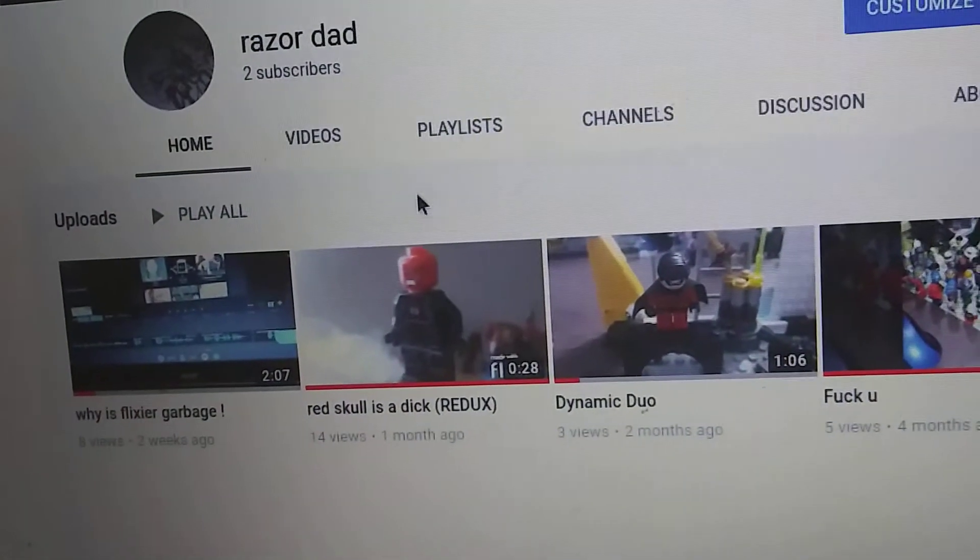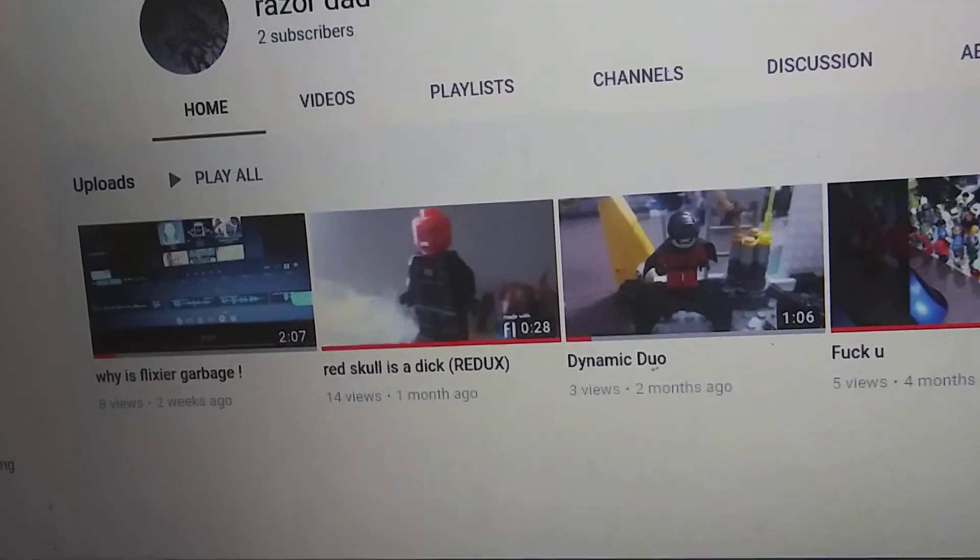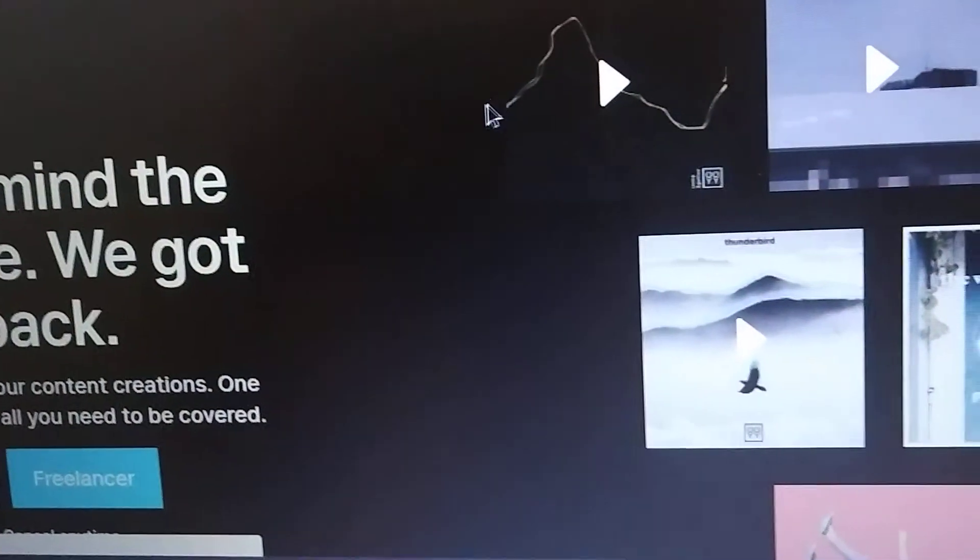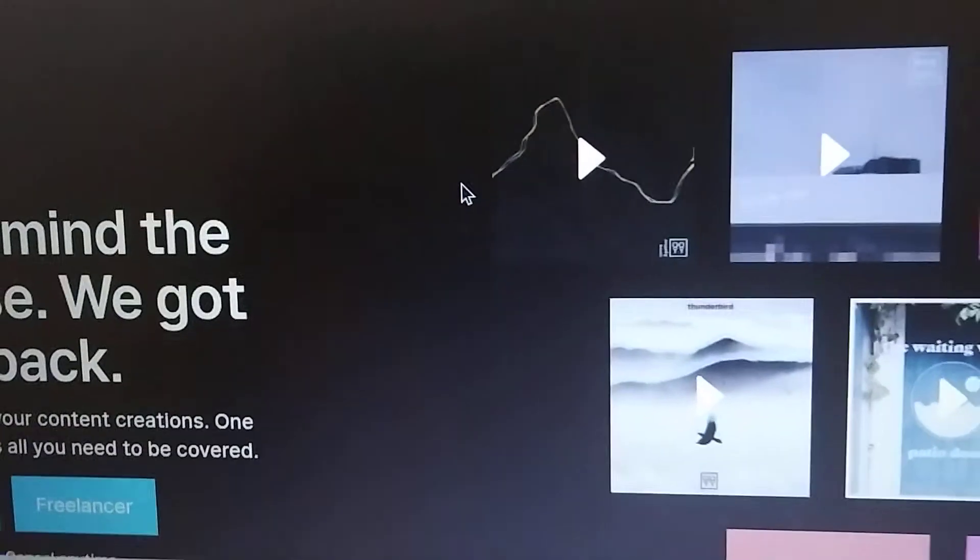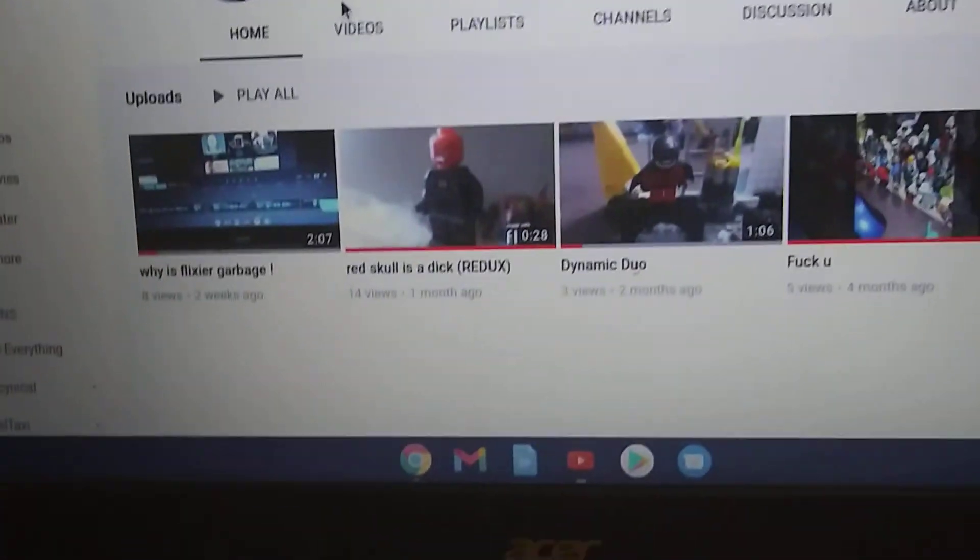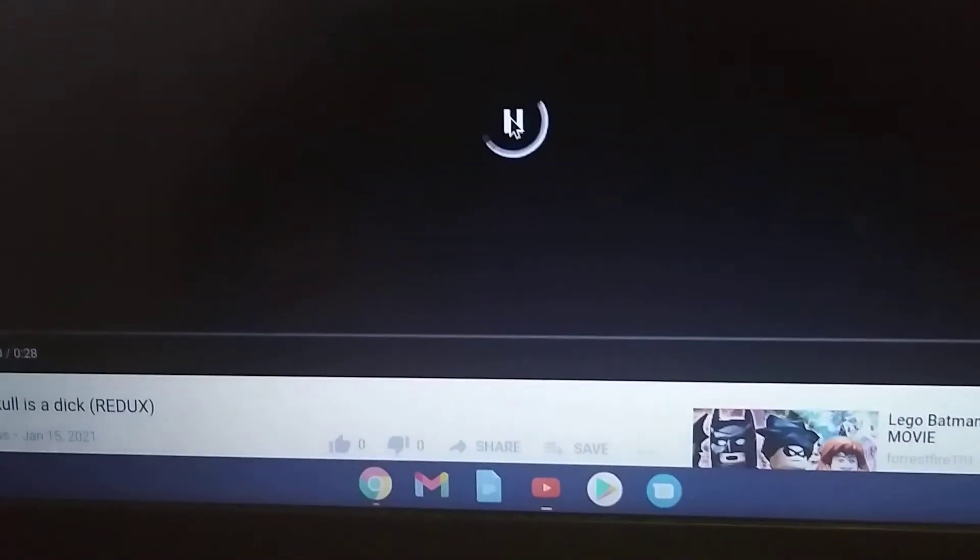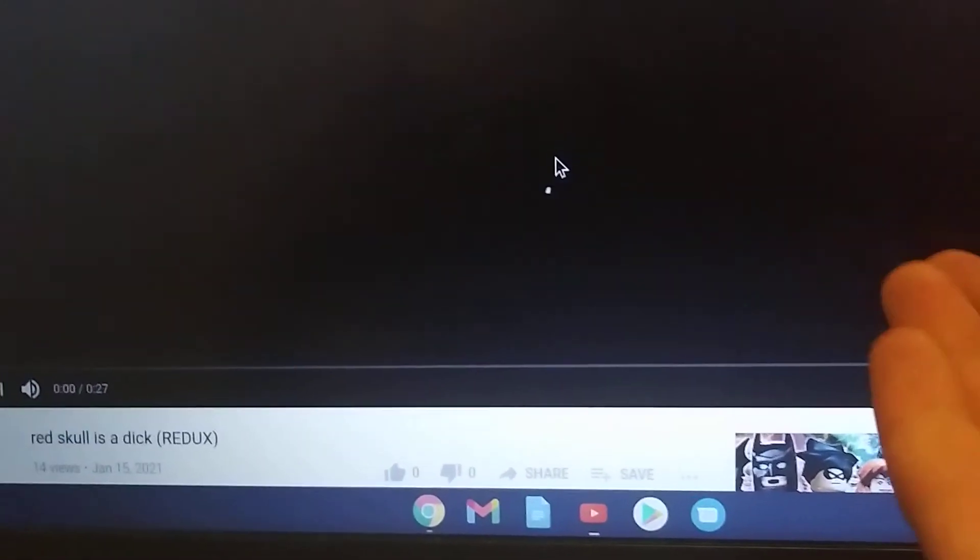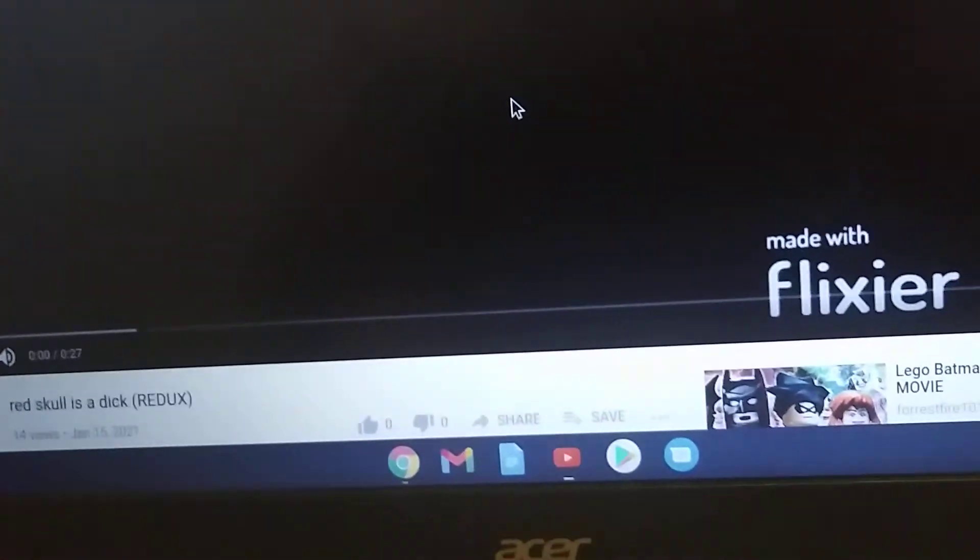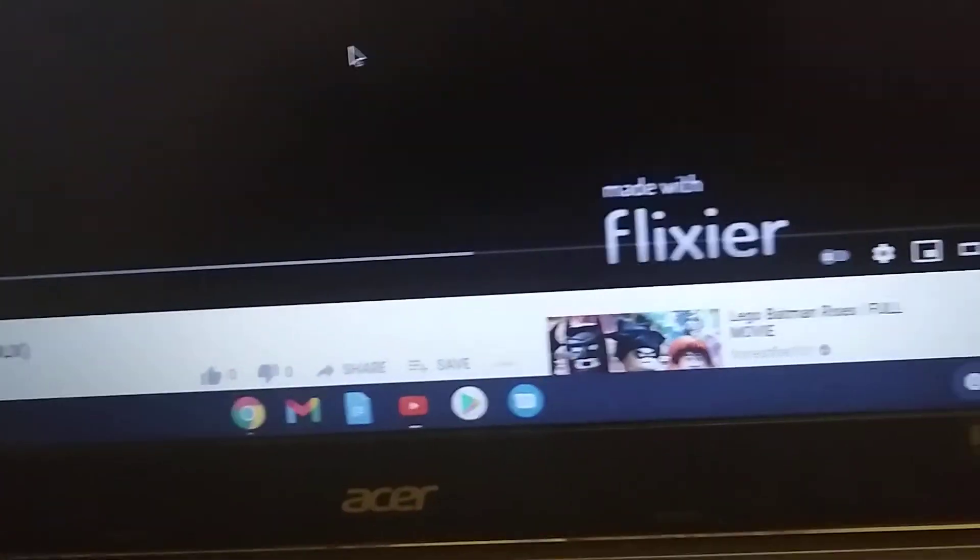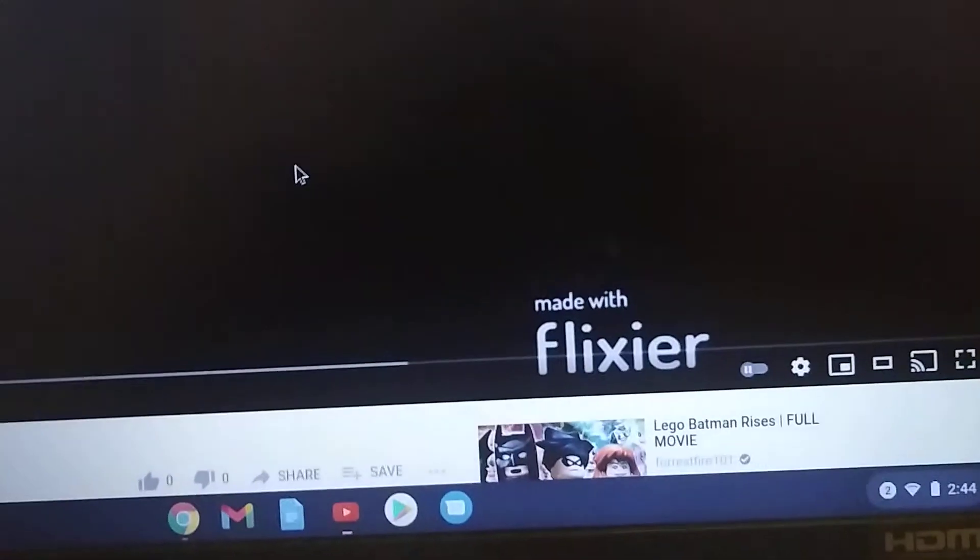But now this video that's not making any money is fucking copyright claimed, which is just awesome, I guess. Thanks YouTube, that's very helpful on your part.